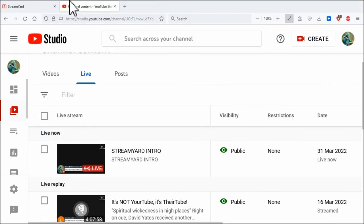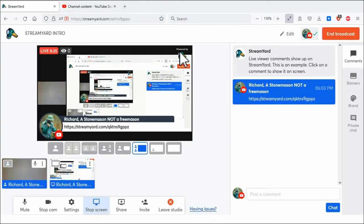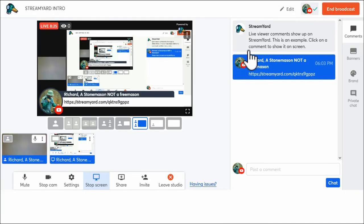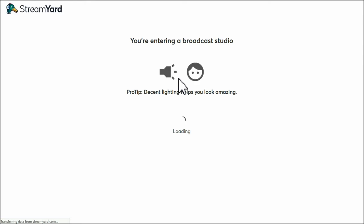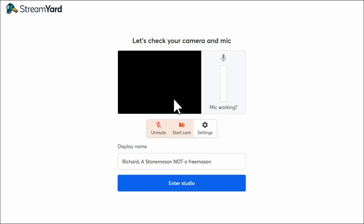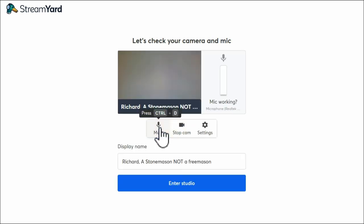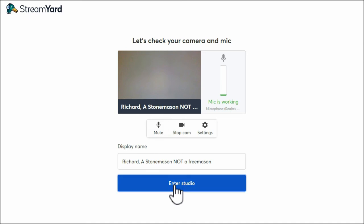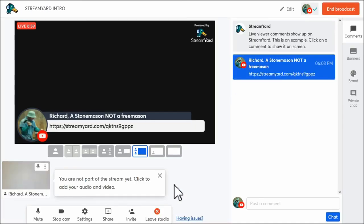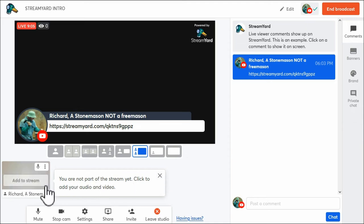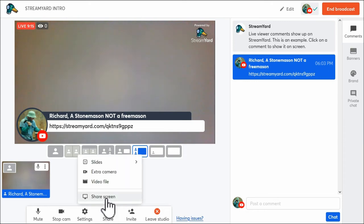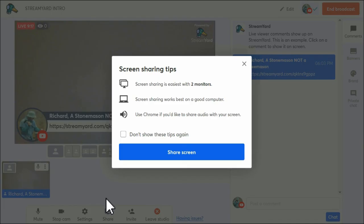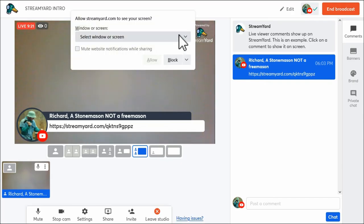And then if I go back to stream yard. Something went wrong. I think it's because I've overloaded myself. I've got so many things going on. And then mute, mute. Enter studio. It tells you that you're not part of the live stream. Click to add your, add to the stream. Okay. Share screen. As simple as that really, it's just messing around with it.